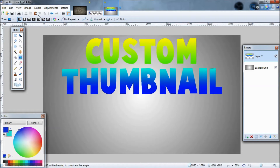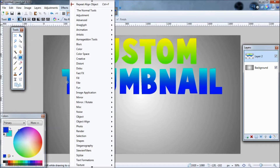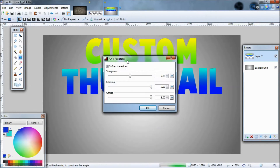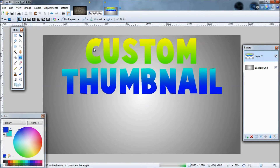Another plugin you're going to need is AA's Assistant, which is under Object, all the way at the top. Just click it. Do not change any of these settings or it'll mess you up. Just click OK. You probably won't notice it change, but in the end it'll help you out.